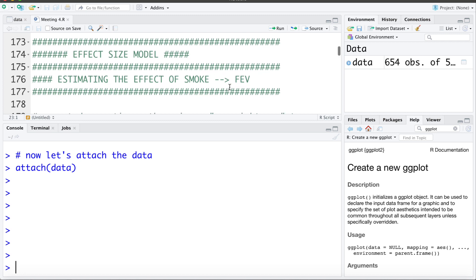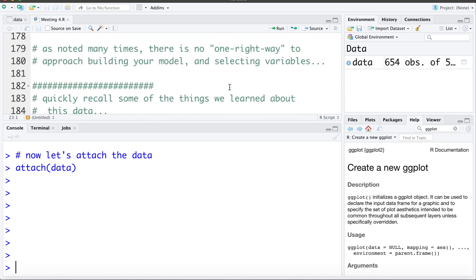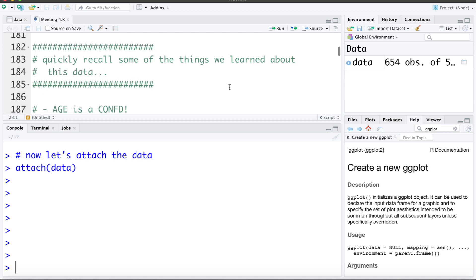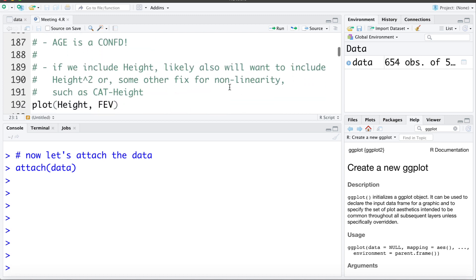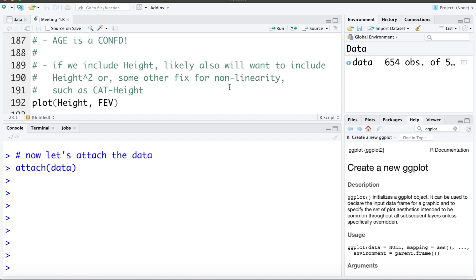Let's begin building our model. There's no one right way to build a model; we're going to look at one particular way of doing so. Let's quickly recall some things we've learned about this data set. The age variable seems to be a confounder. If we include height, we're likely going to want to include height squared, or some other way of fixing the non-linearity such as categorizing height.